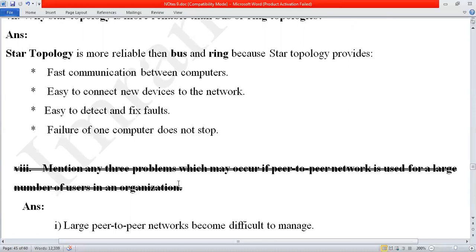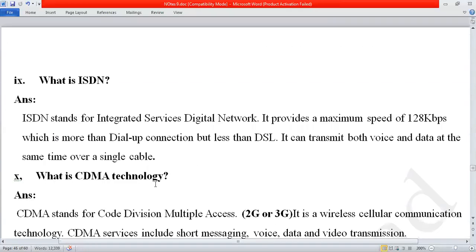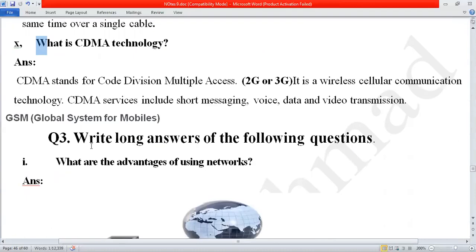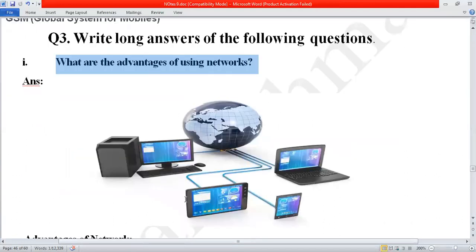First we will complete our topic which is mesh topology, then come back to those questions. The next short questions were: what is ISDN? And: what is CDMA technology? After completing the short questions we will move to the long questions. The first long question was: what are the advantages of using networks?